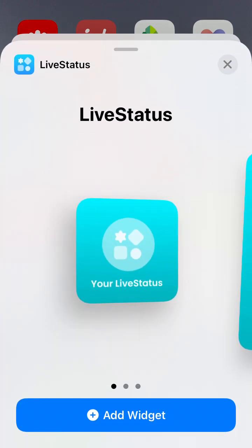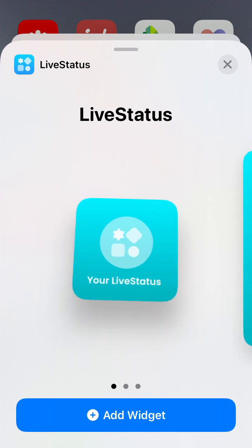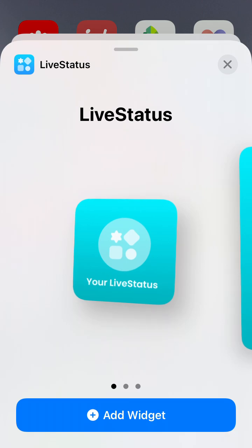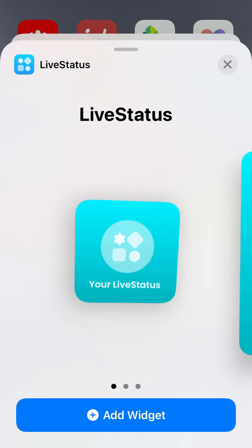If Live Status doesn't appear in search results, make sure you created an account and make sure you installed the Live Status app. Otherwise, you can just reload or restart your phone — sometimes it happens with these apps.